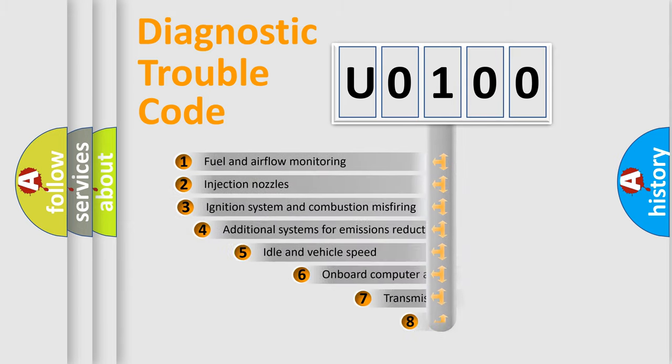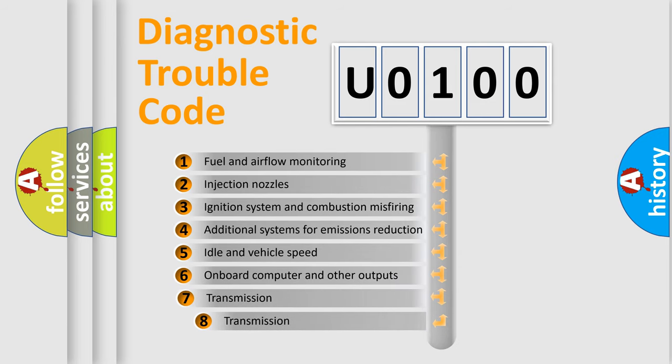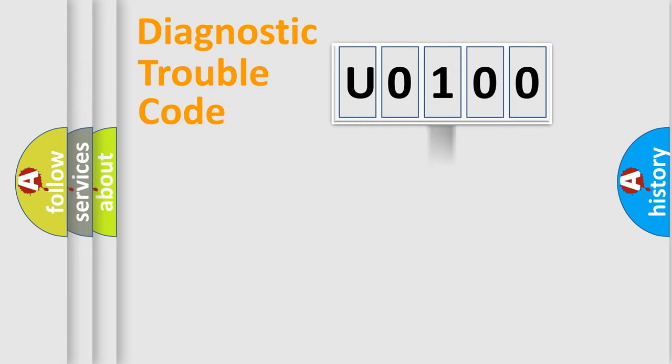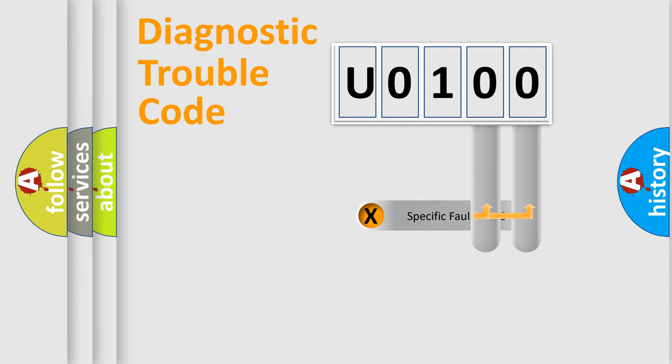The third character specifies a subset of errors. The distribution shown is valid only for the standardized DTC code. Only the last two characters define the specific fault of the group.